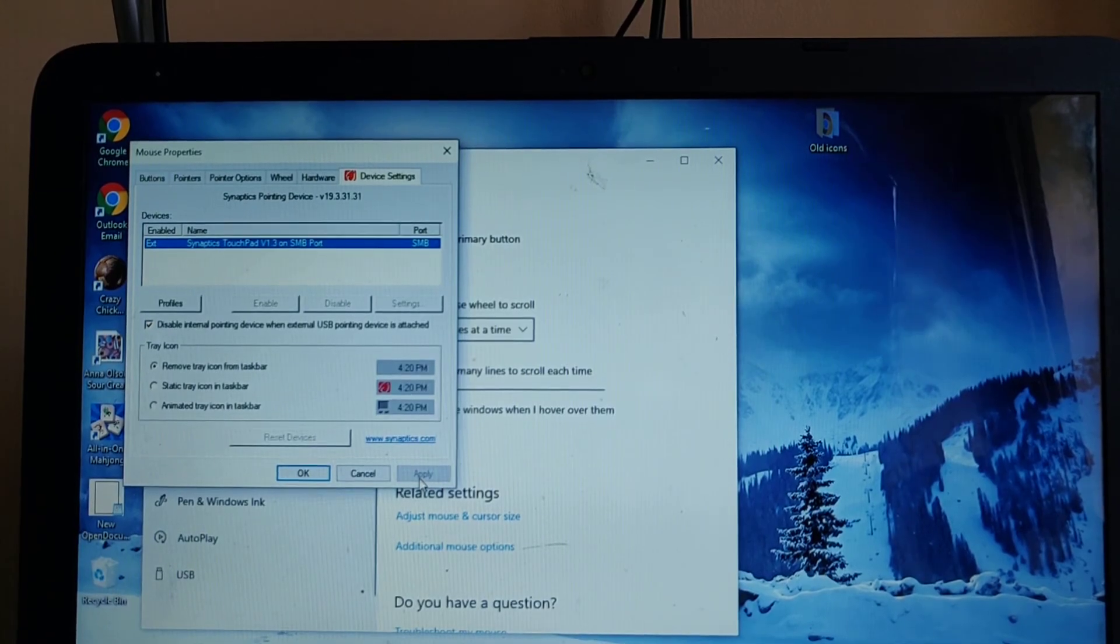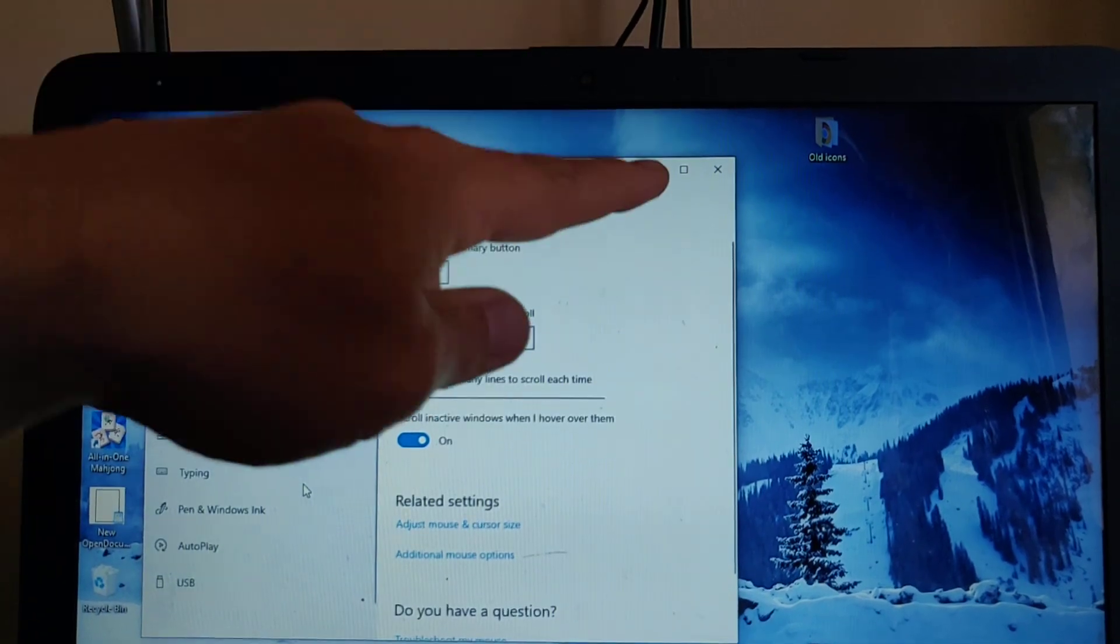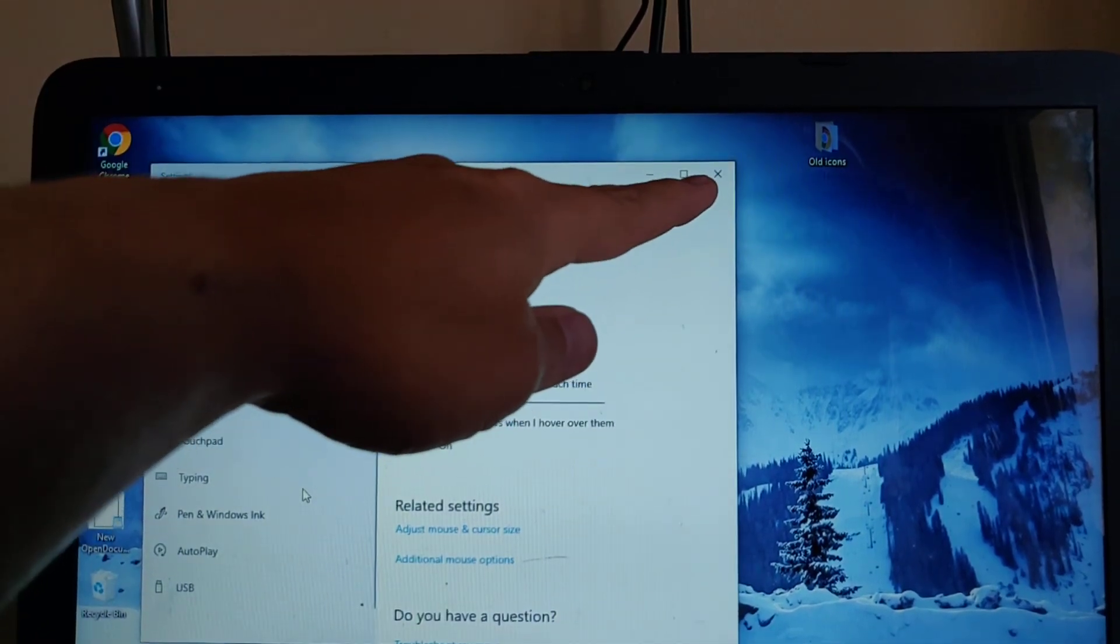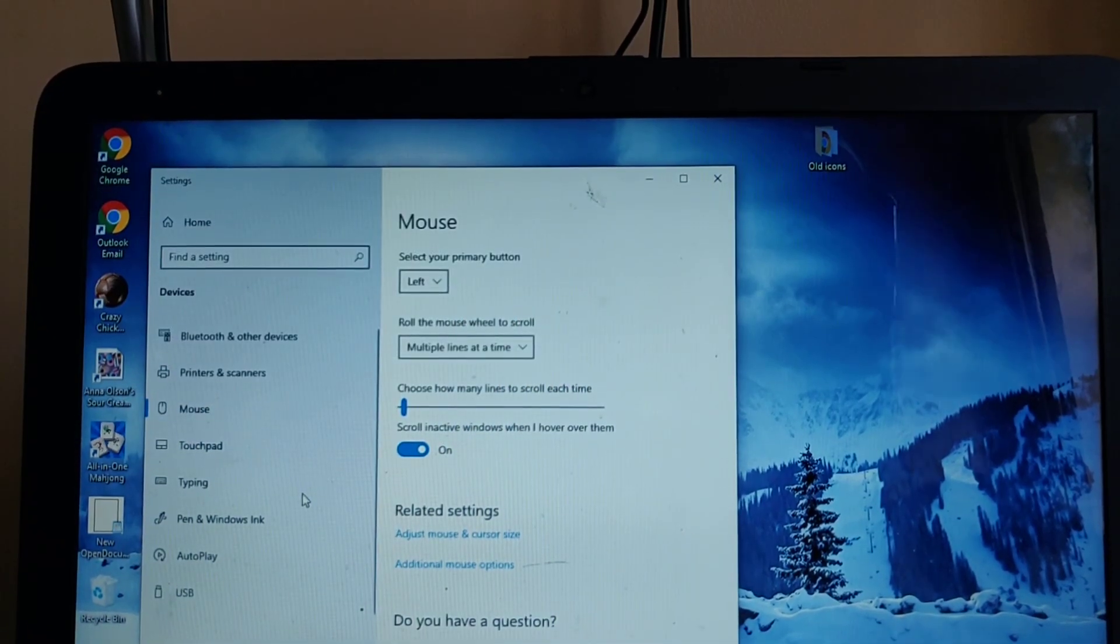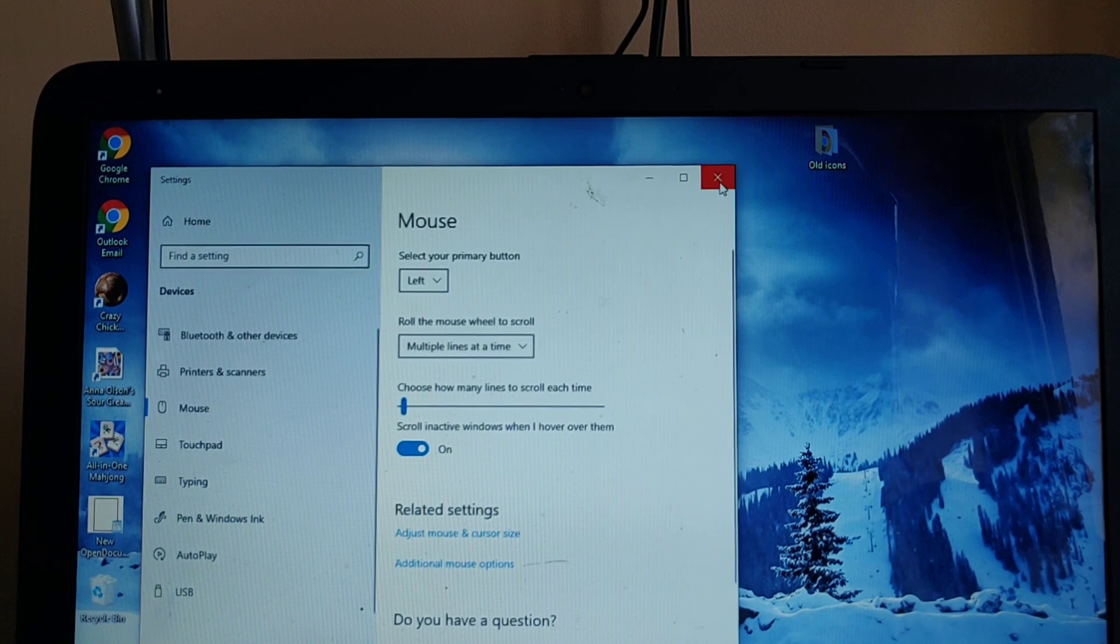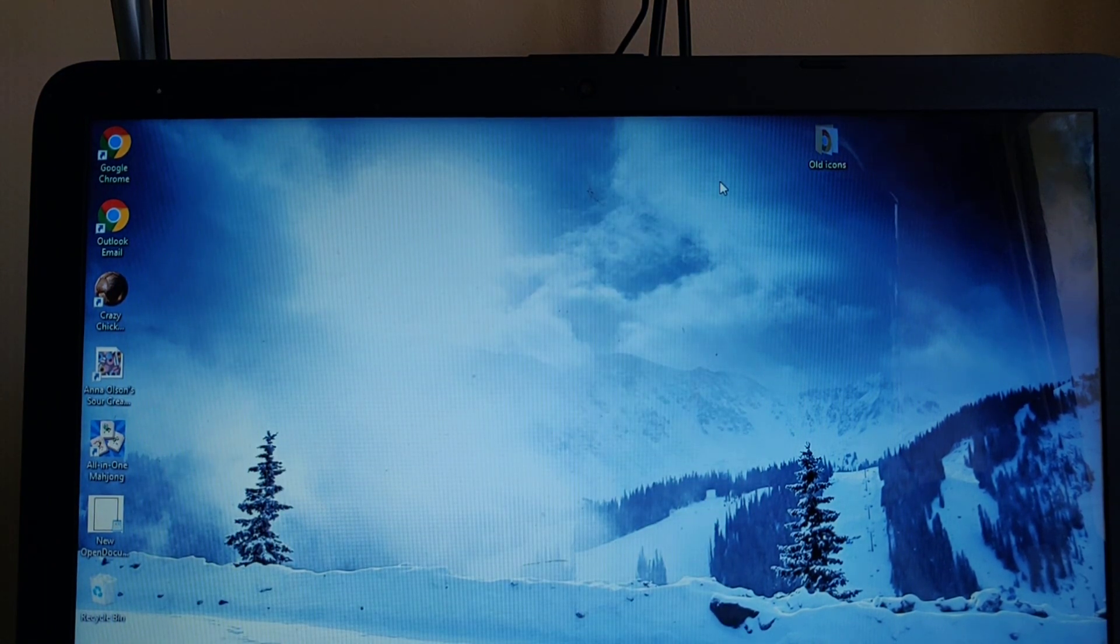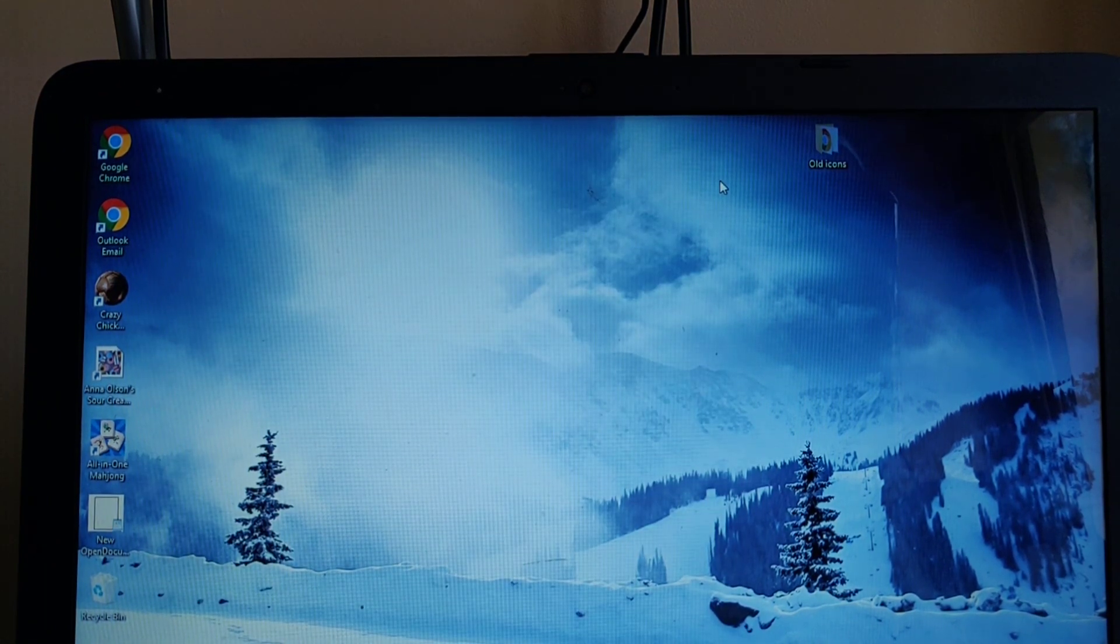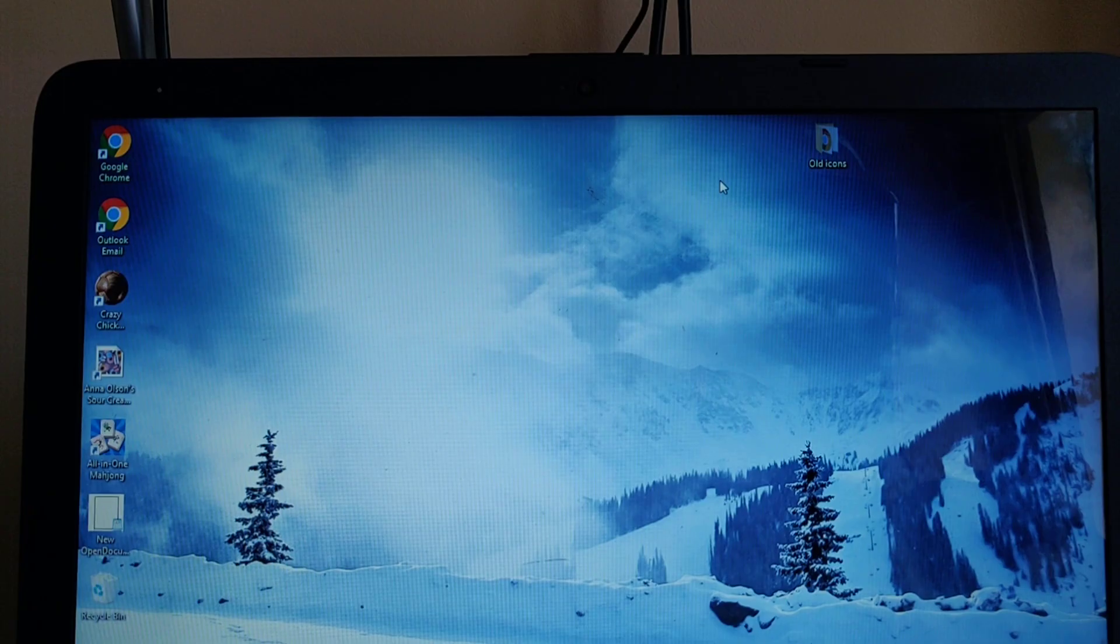So left click okay and then we click the cross just up here to close that down. And that's it, hope this guide helps, thanks for watching.